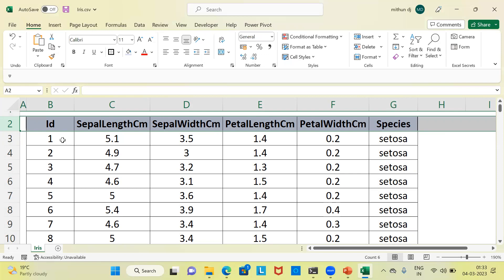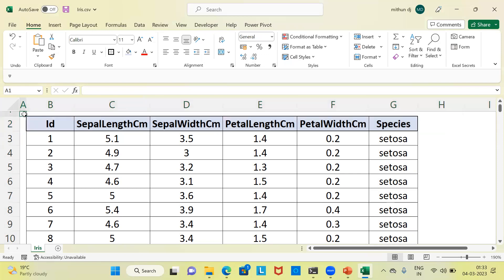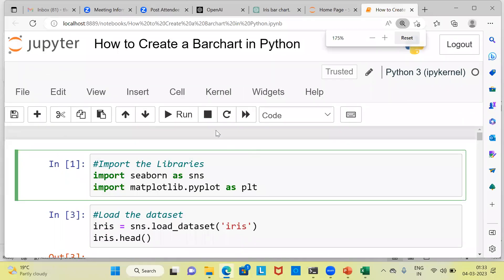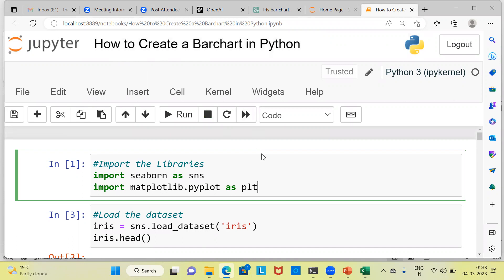Now I will go to Python where we can execute a few lines of code to create a bar chart. As you can see, I am in Jupyter Notebook. We will see how easily we can create a bar chart using Python. The first thing we need to do is import the libraries.